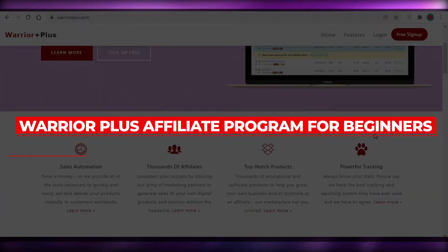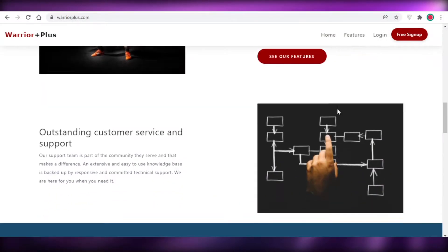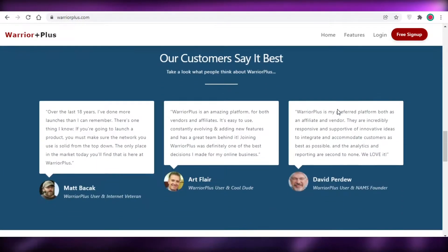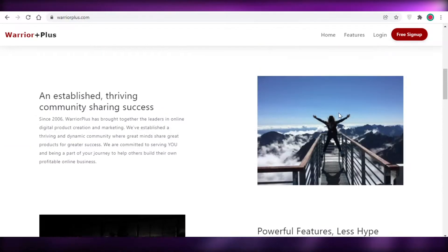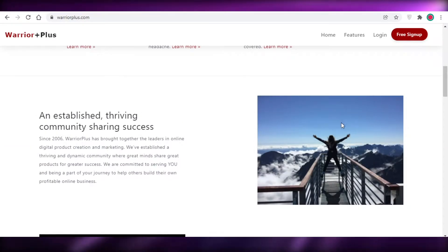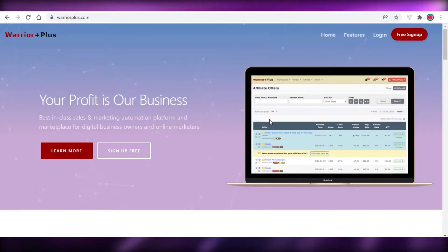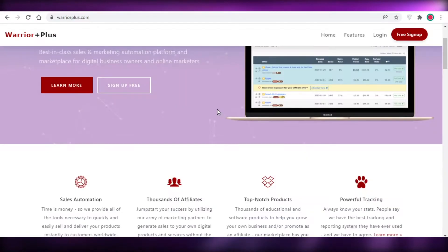Welcome back to the YouTube channel. In this video I'm going to be showing you how to get started with affiliate marketing in 2022 using warriorplus.com.